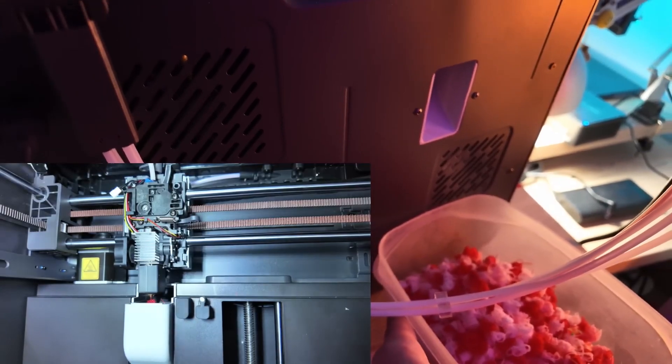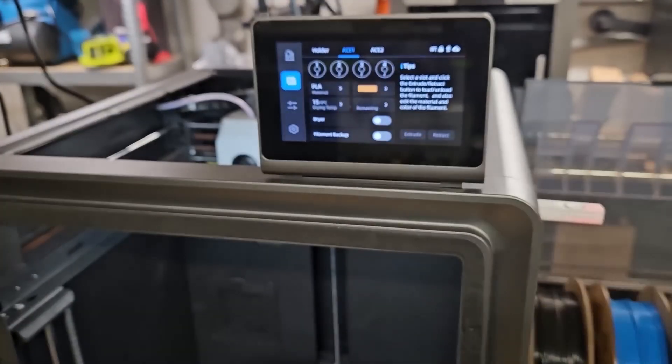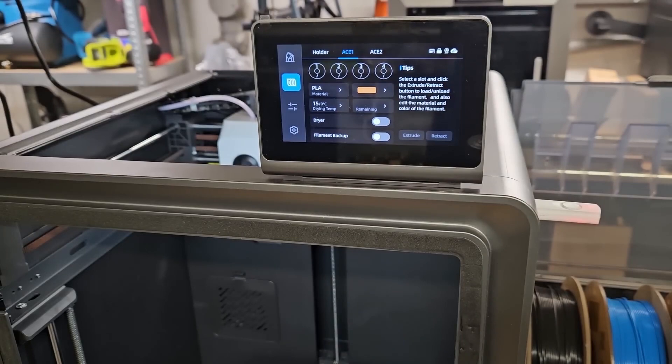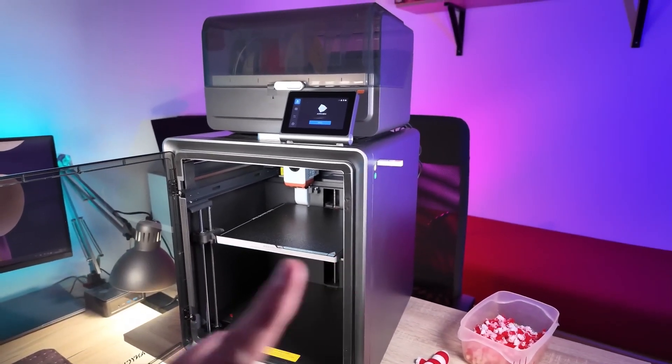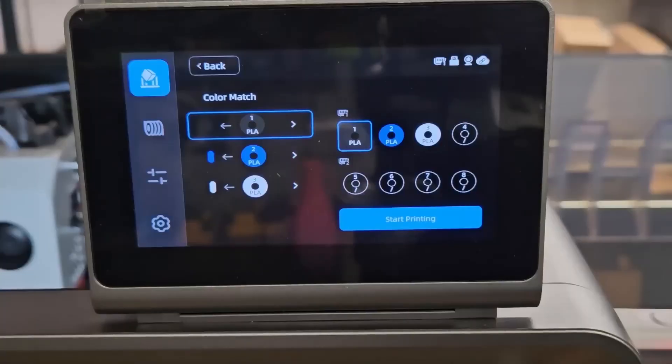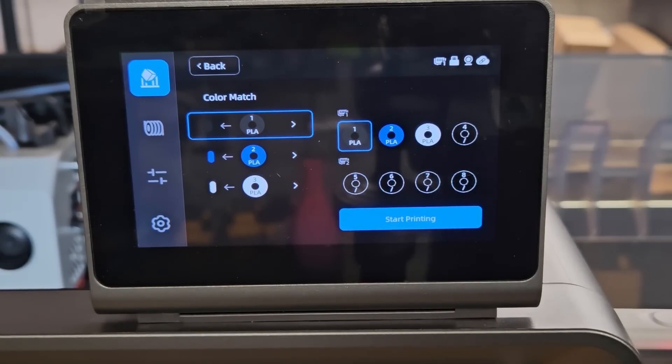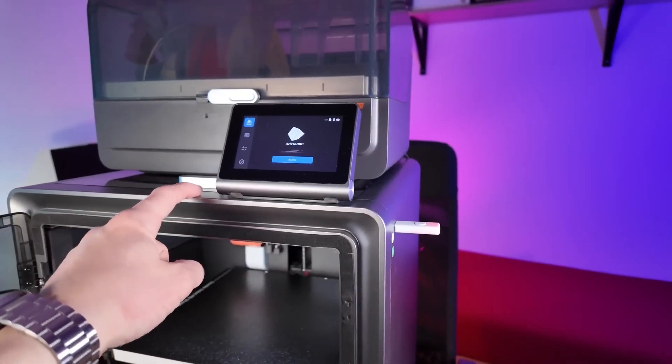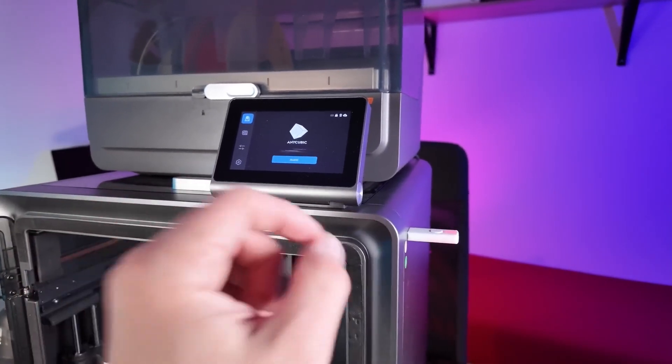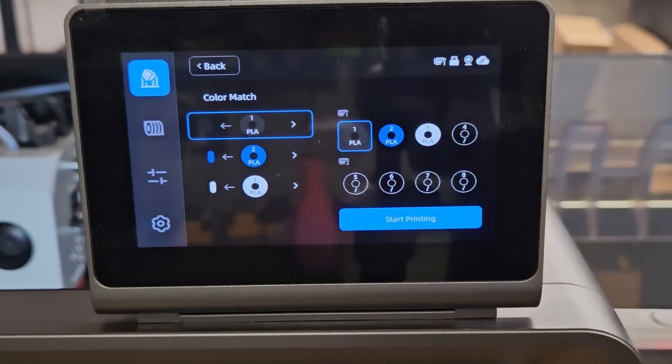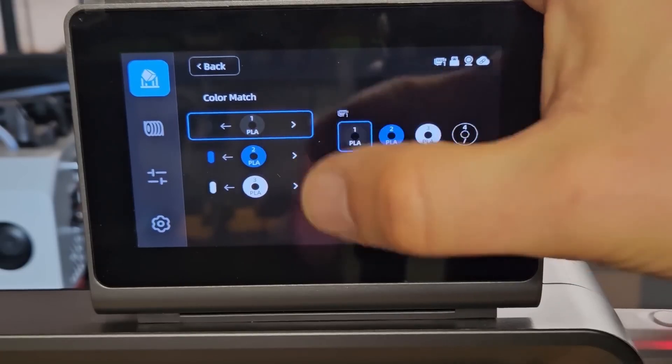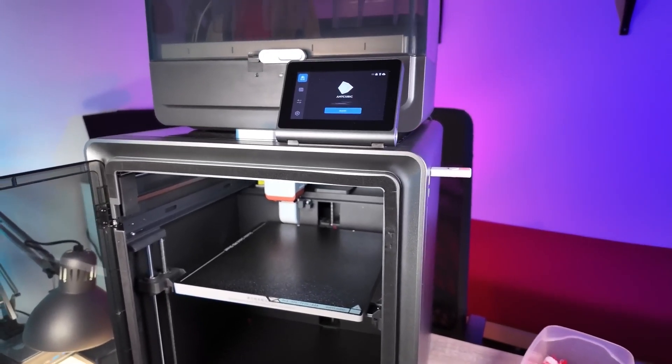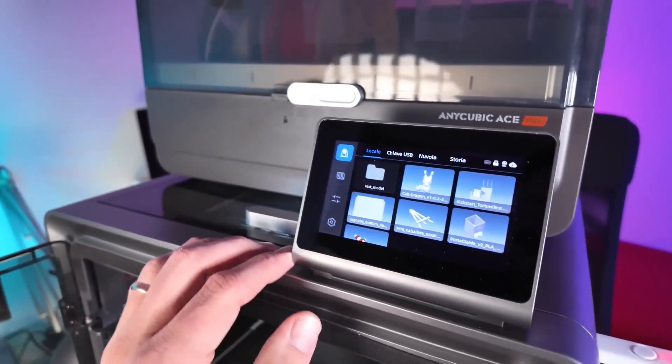Touchscreen Interface. Navigating through your print settings is a breeze with the Cobra S1 Combo's user-friendly touchscreen interface. The intuitive layout makes it super easy to adjust settings, start prints, and monitor progress in real time. Whether you're a novice just starting out with 3D printing or a seasoned pro, you'll appreciate how straightforward and accessible the interface is. Every function is just a tap away, making the entire process more enjoyable and less stressful. It's one of those features that truly enhances the overall user experience, ensuring that you spend less time figuring things out and more time printing.